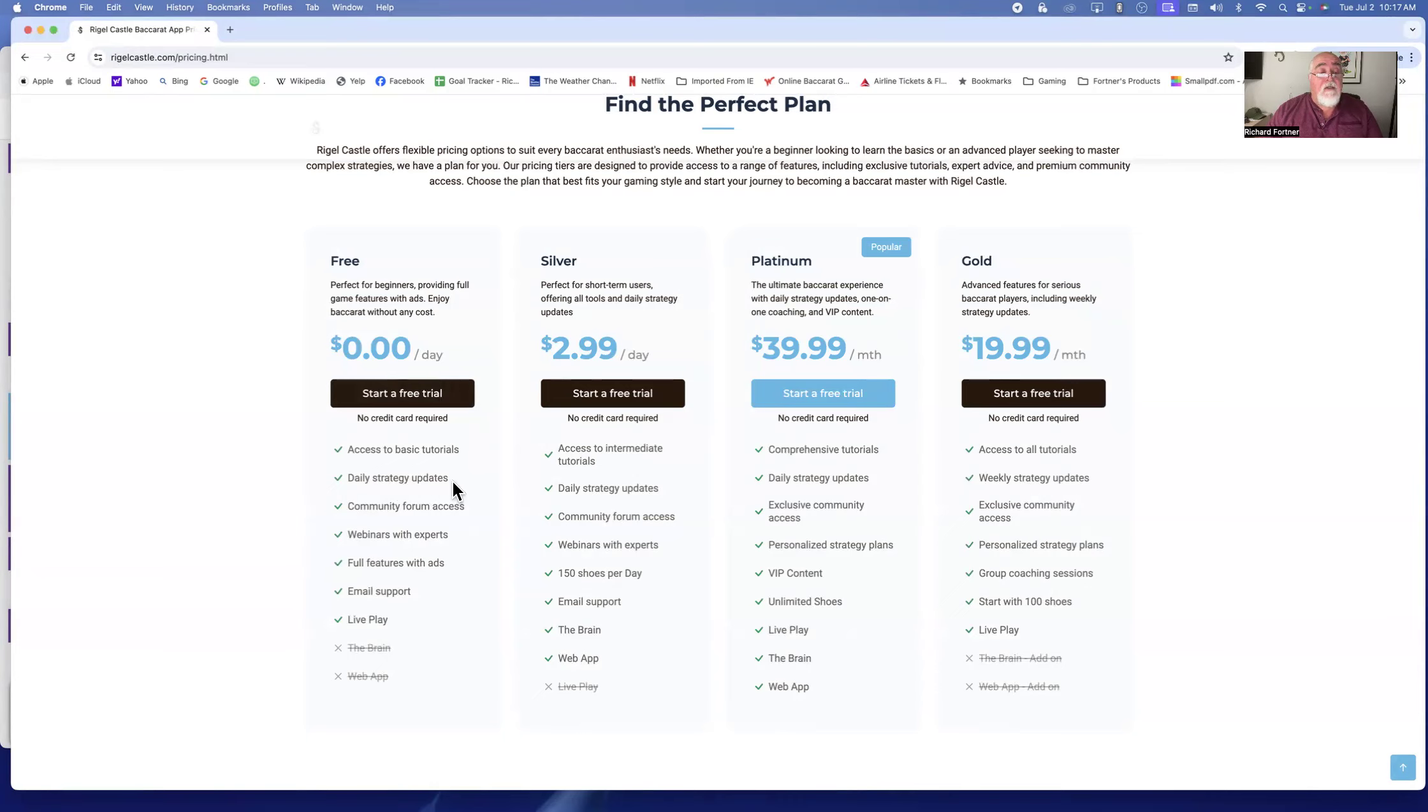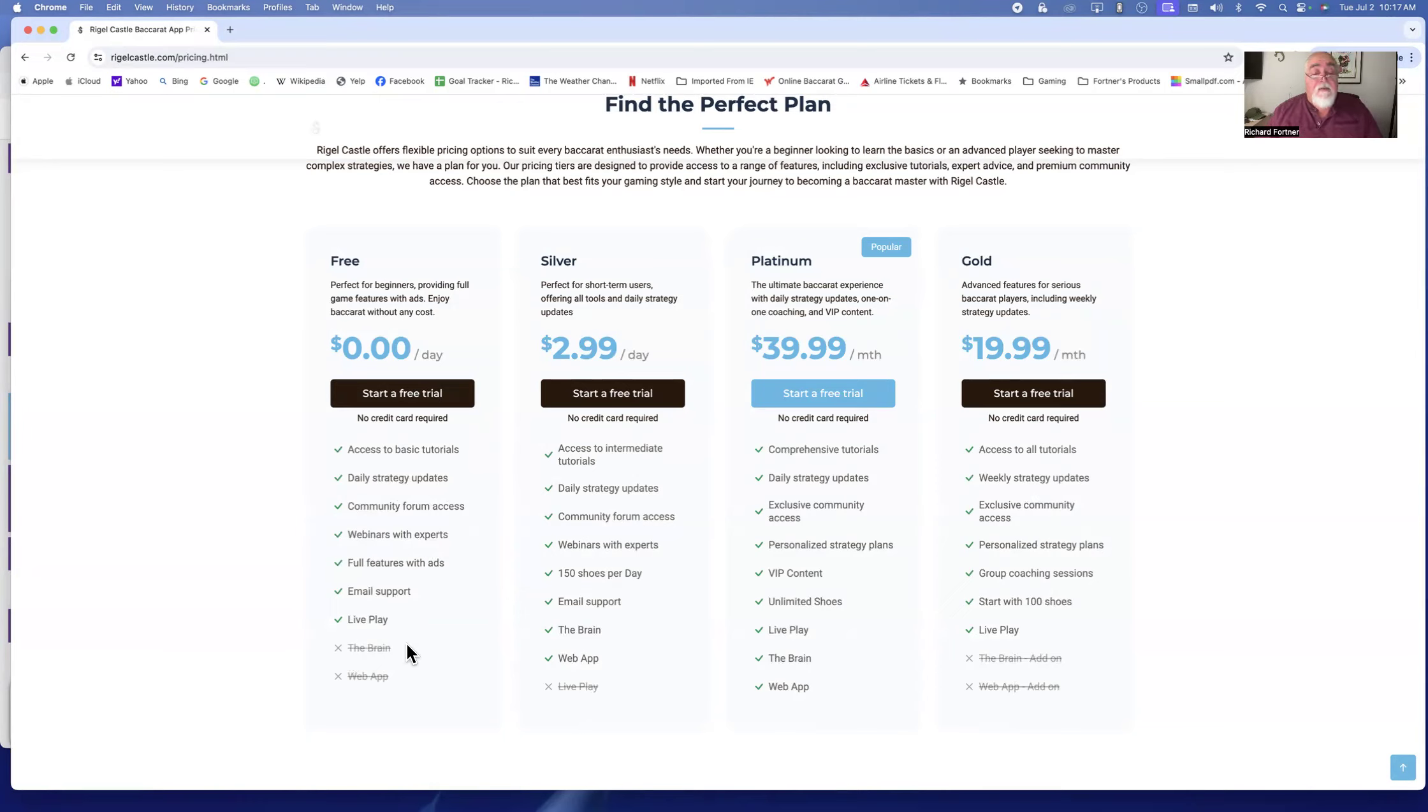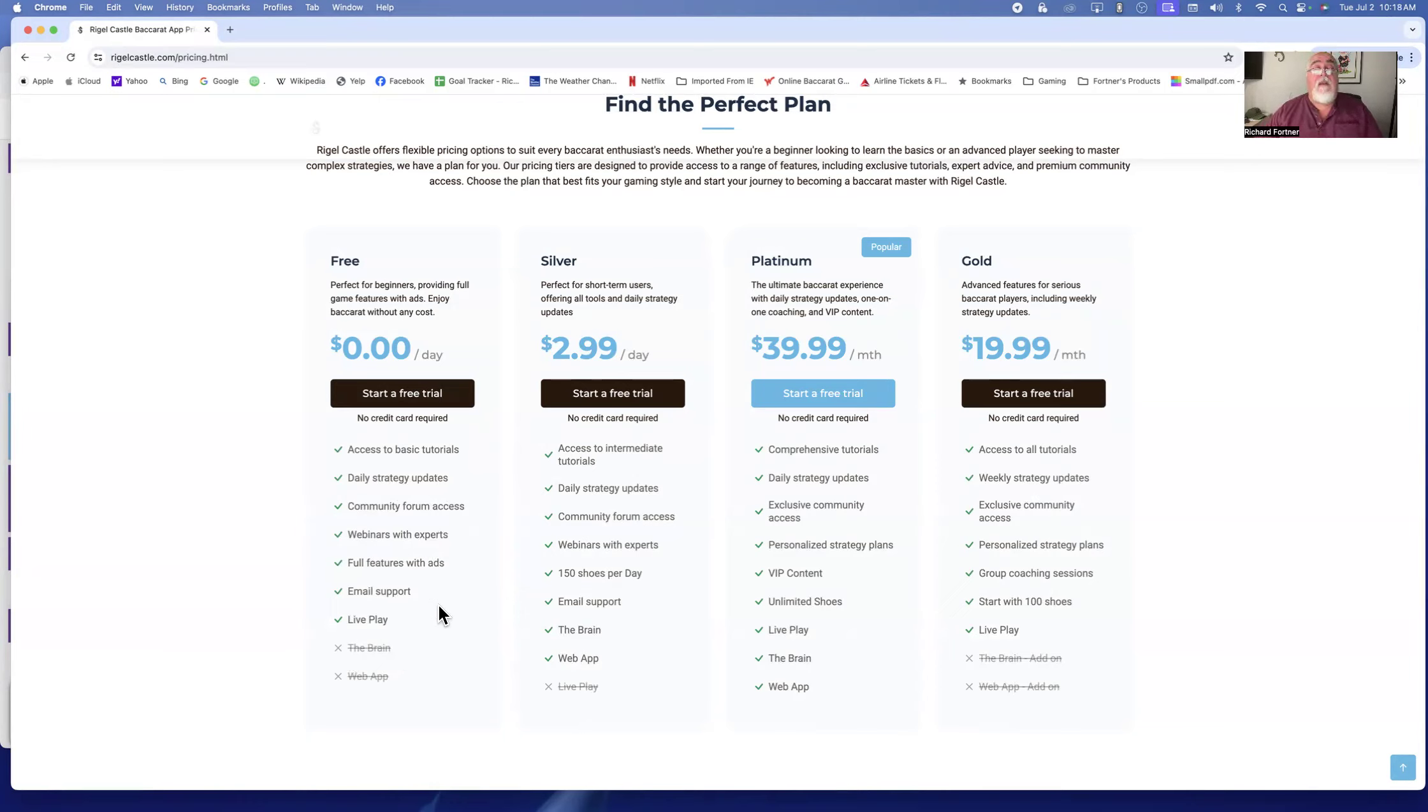You can do the daily strategy updates, join the community forum, do the webinars with experts, and full features with ads, email support, live play. It just doesn't have the brain or the web version, but you can play just like anyone else for free. You can be in our live play rooms, join us, play right with us.